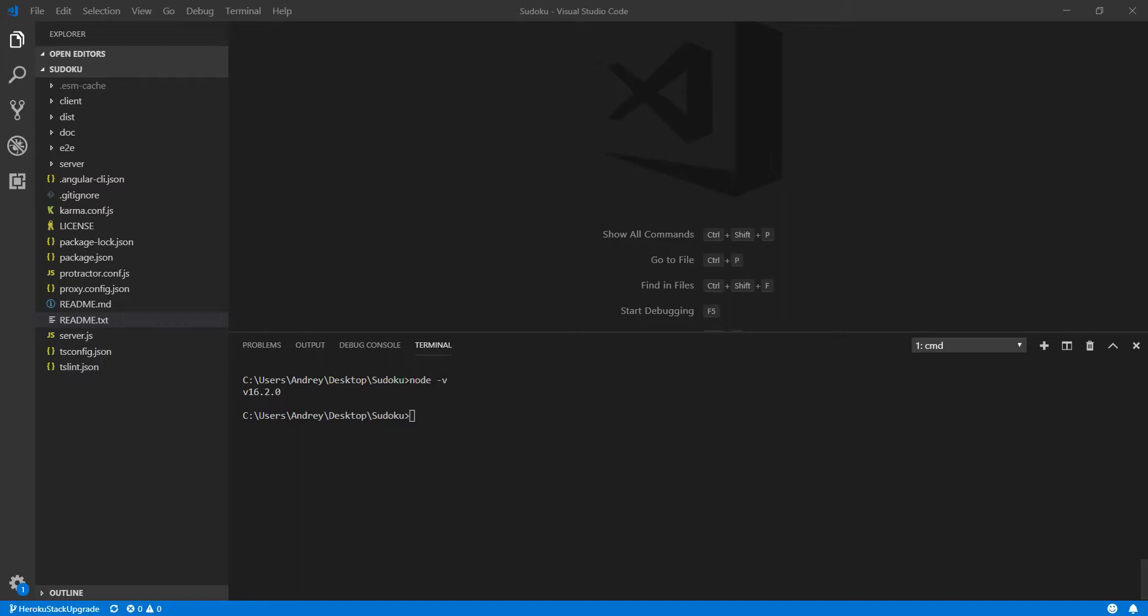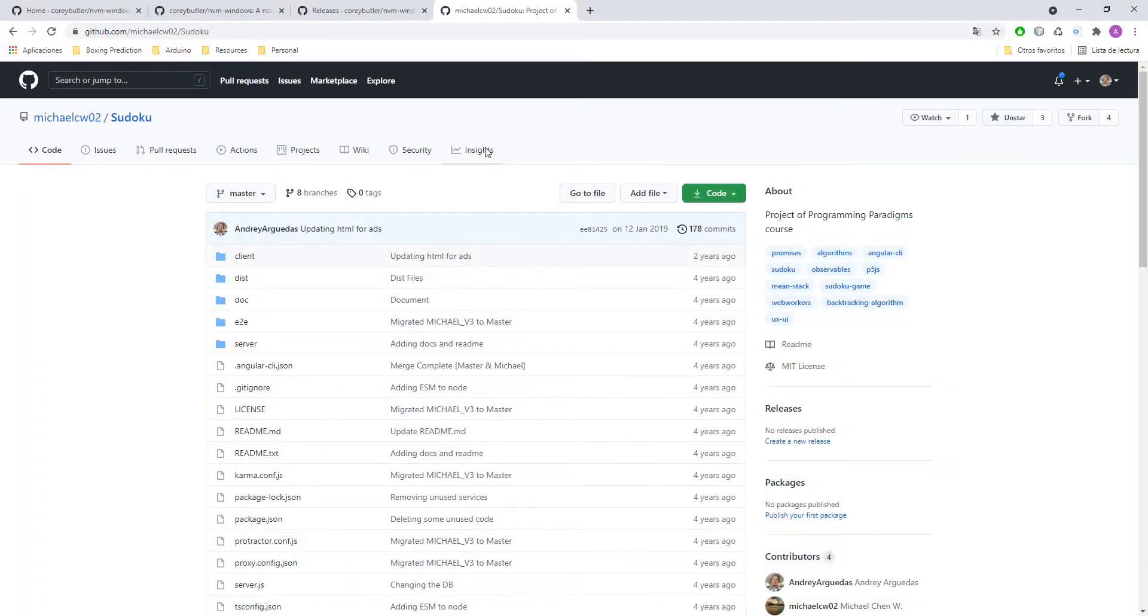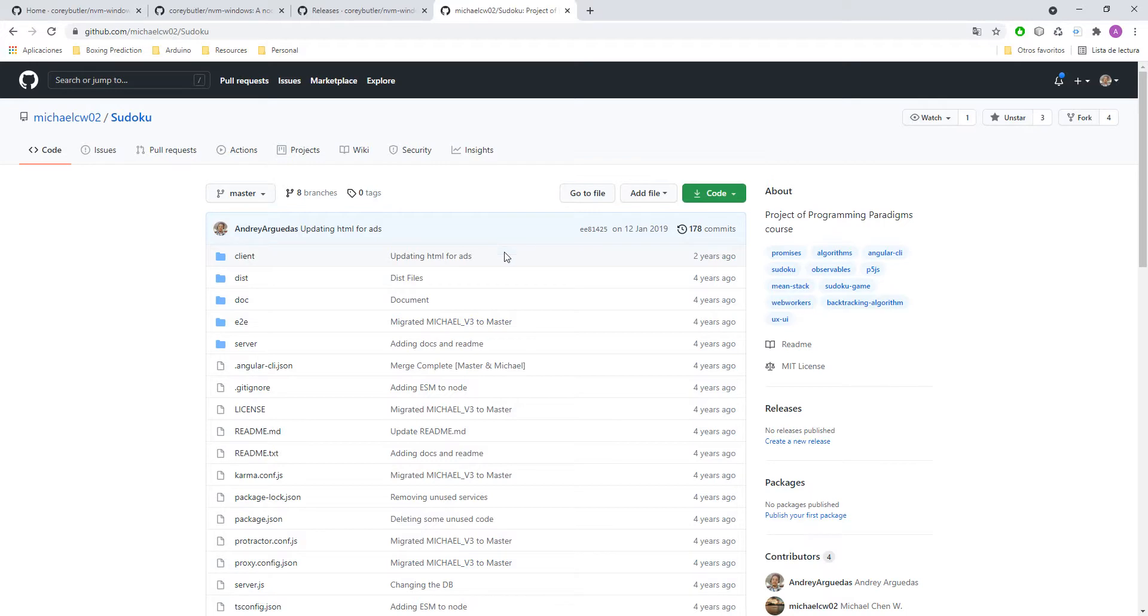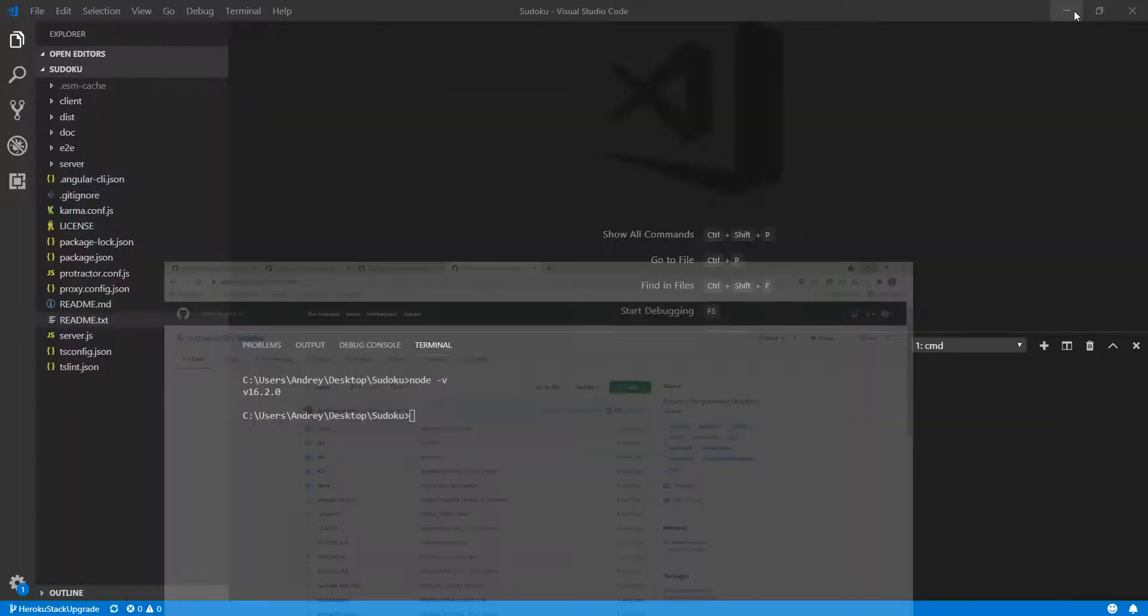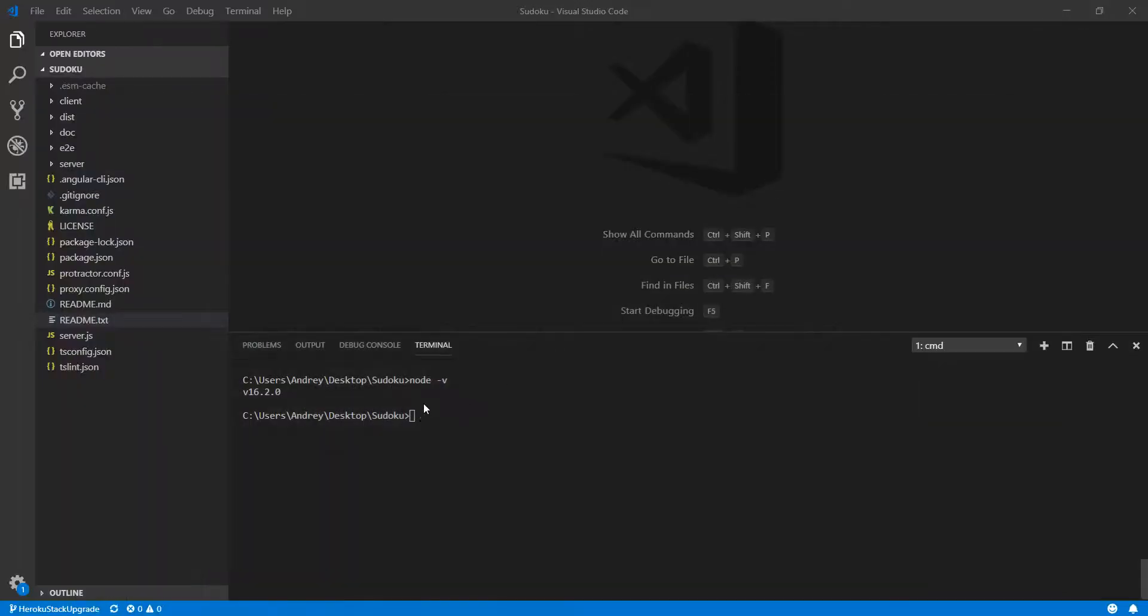I will show you first my case. I have this really old application. It was a Sudoku app and I haven't touched it in two years. As you can see right now I have this version which is the latest version of node and when I did this app it was version number 8 I think.